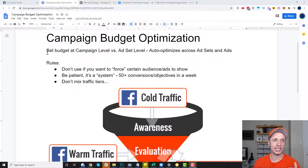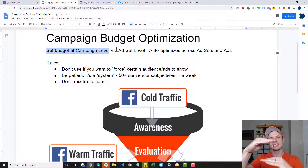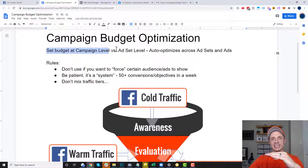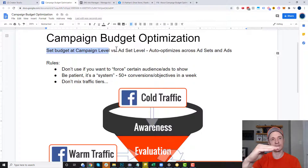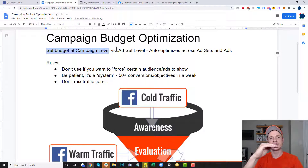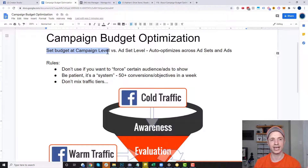Campaign budget optimization means we're going to set the budget at the campaign level. Facebook ads are structured as campaigns, then ad sets, and then inside of ad sets you got ads — broken down into three tiers. You can either set the budget at the campaign level using CBO, or you can set it at each ad set level. This video is about campaign budget optimization at the campaign level.